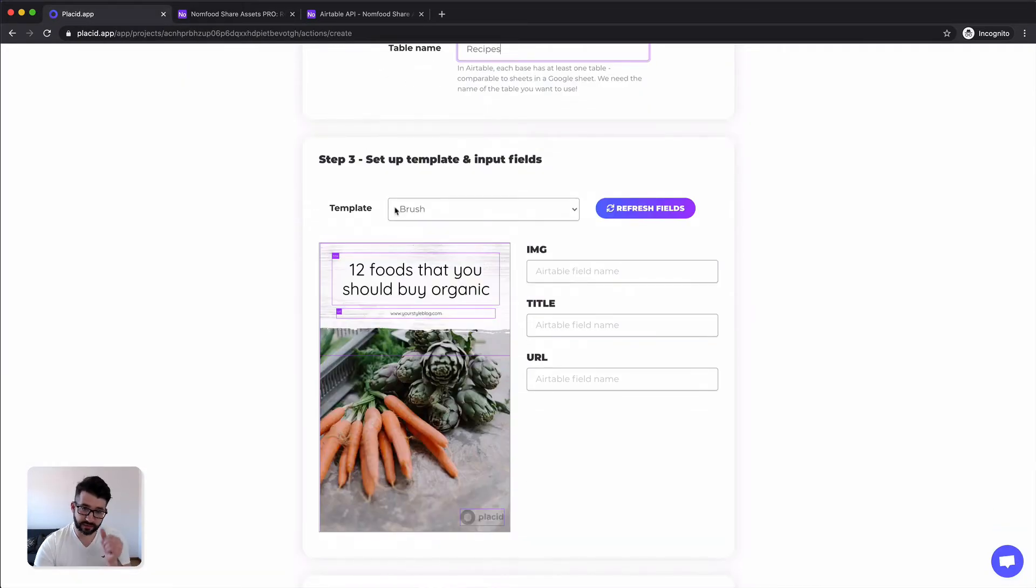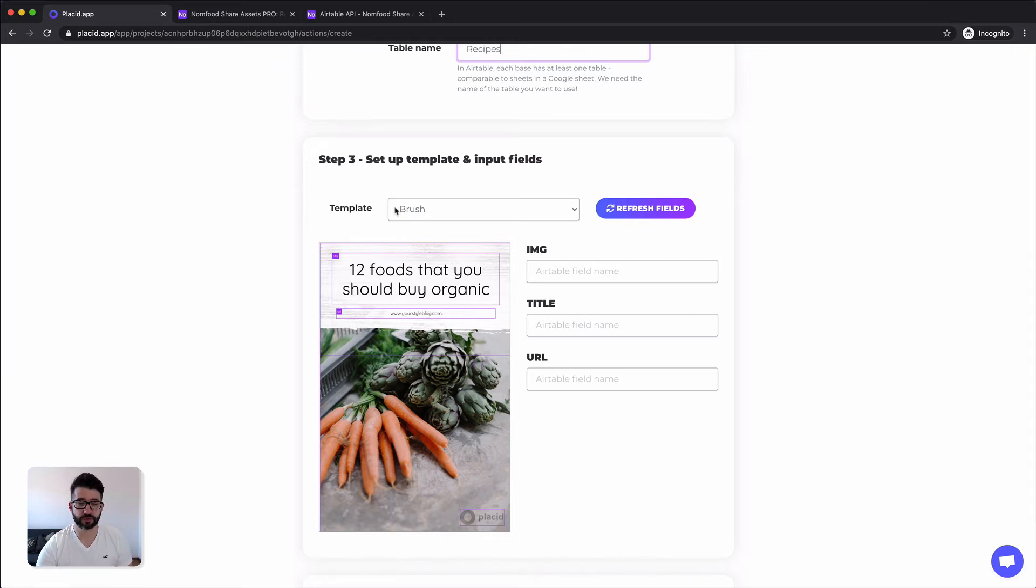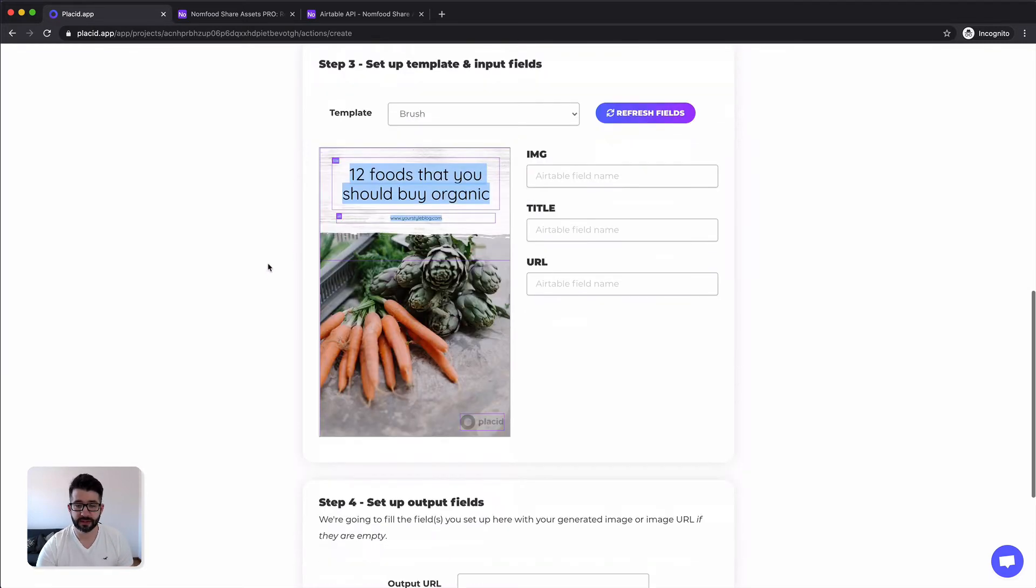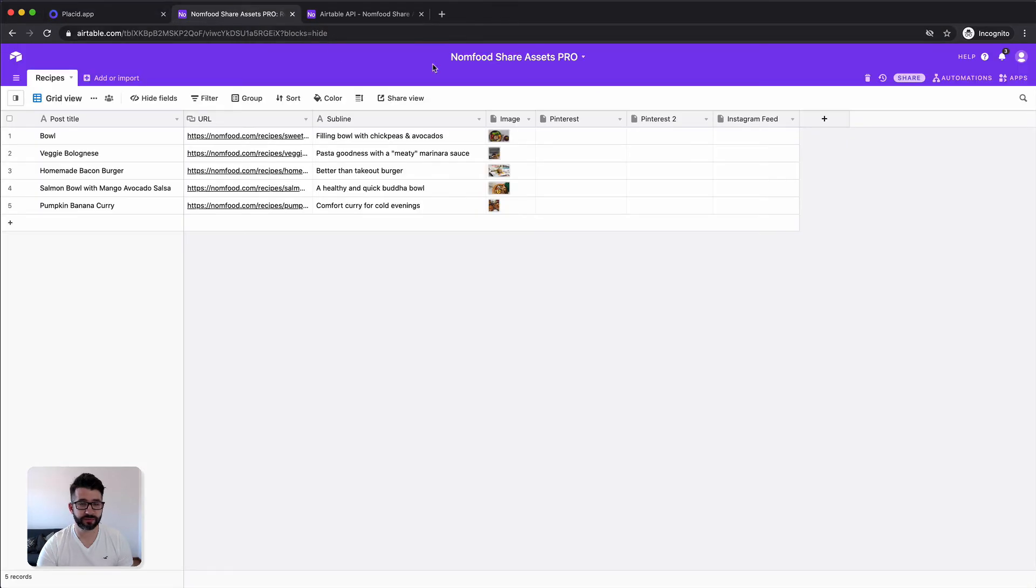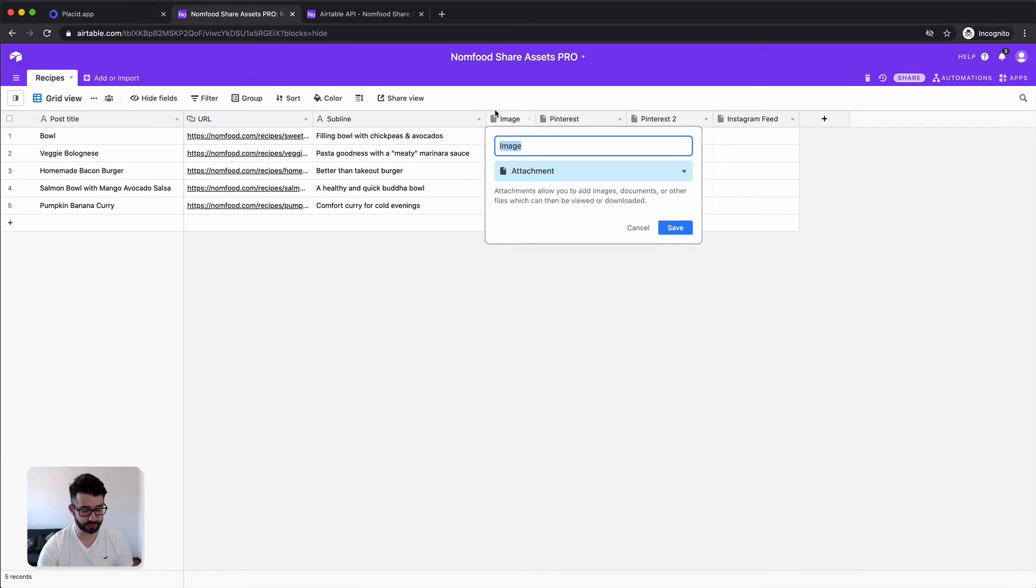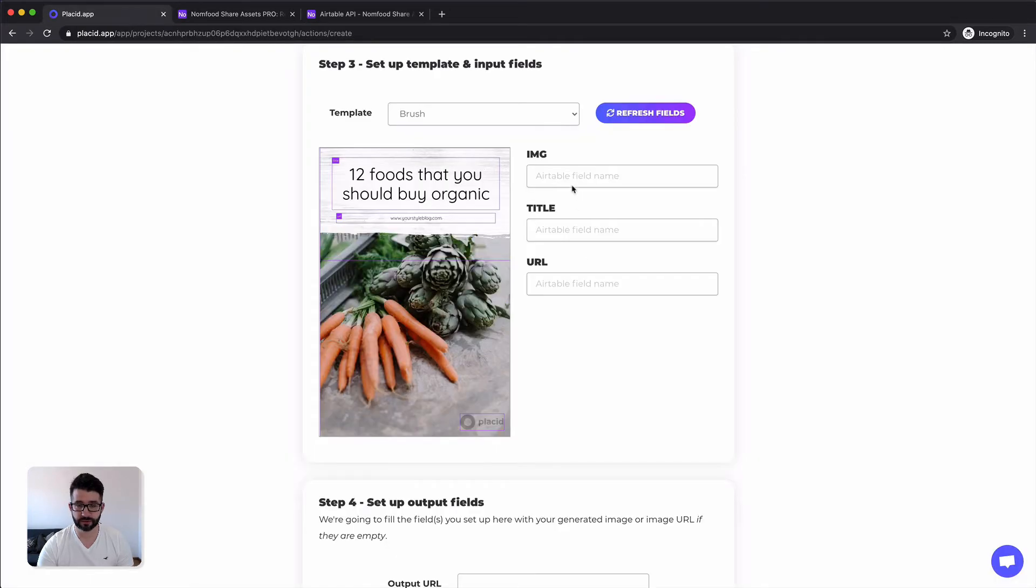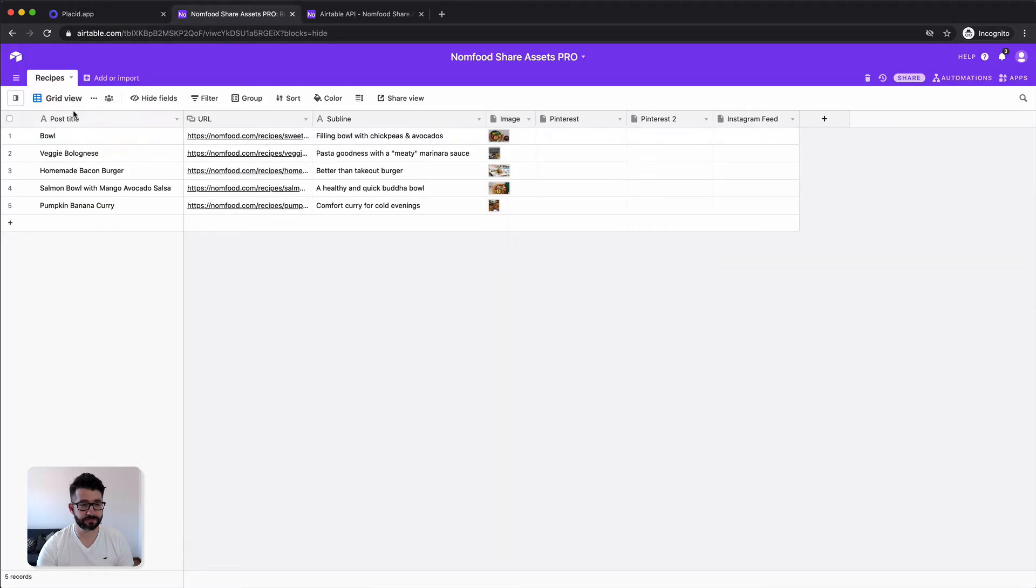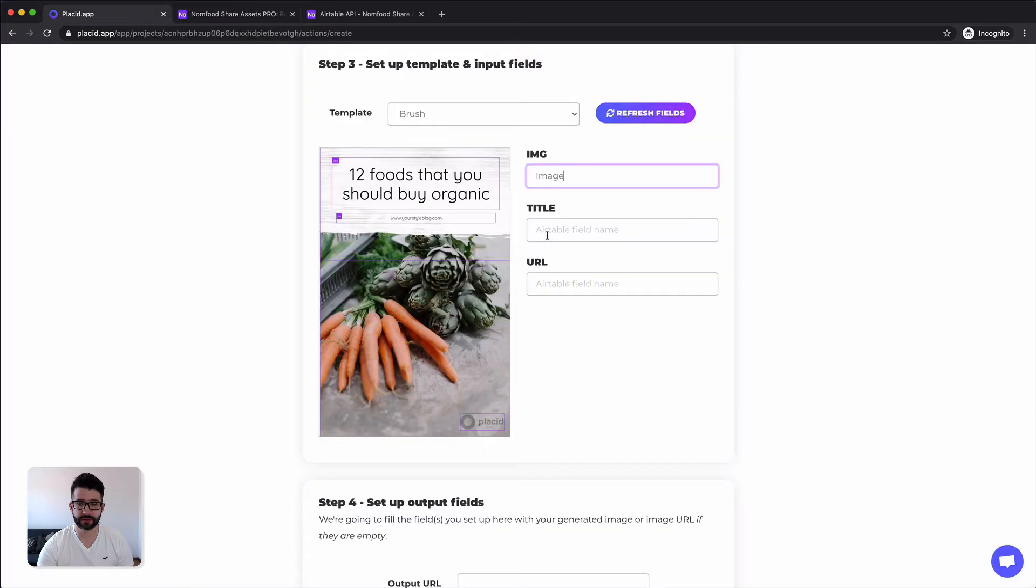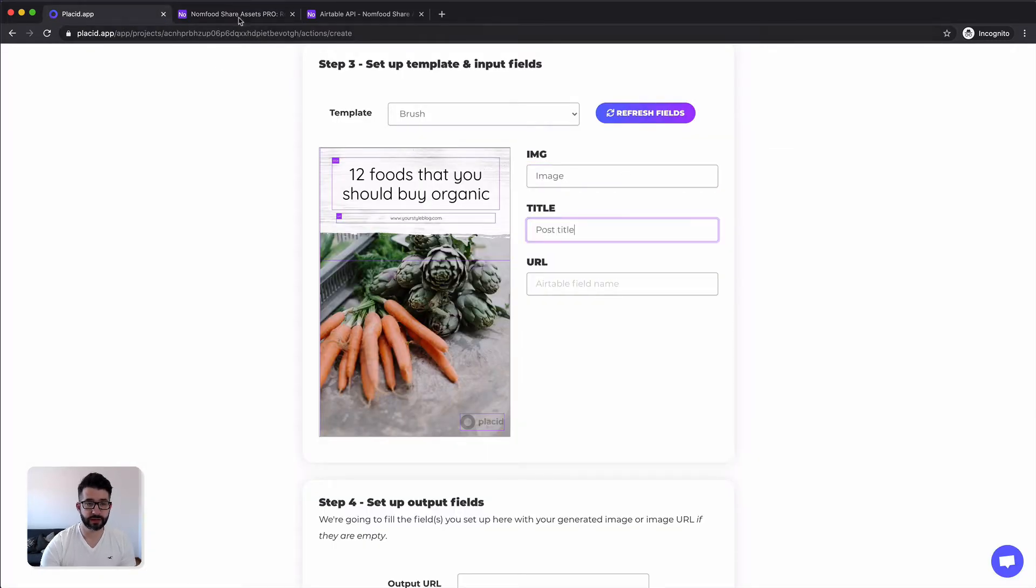Then in the third step you are going to map the Airtable fields onto the fields of your template. So we have just one template and this template consists of three layers. We have a big image layer, we have a title and we have a URL. So we have to fill those. The image, background image should be filled through our image column here, the image field which is called image. So we are going to paste it in here. The title field, the title layer should be filled by the post title in our Airtable and the URL should be filled by URL.